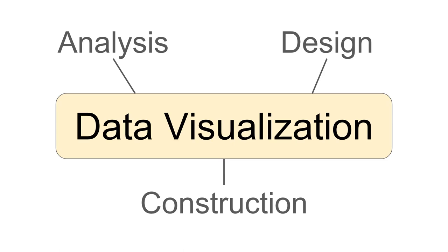By data visualization construction what I mean is actually putting these design ideas into practice and creating data visualizations and evolving them, implementing them in actual software that runs.